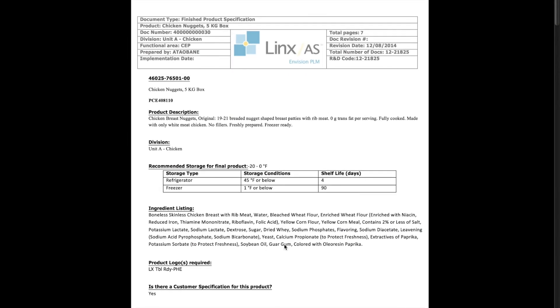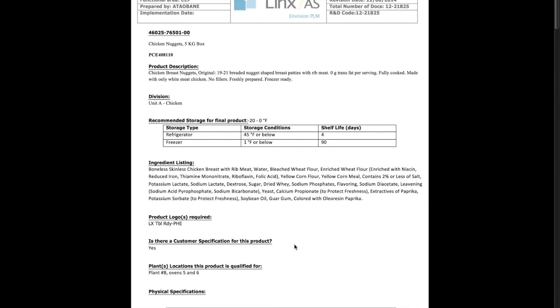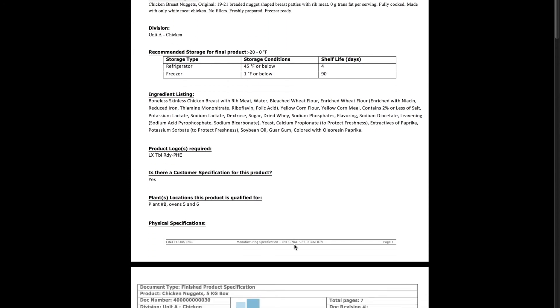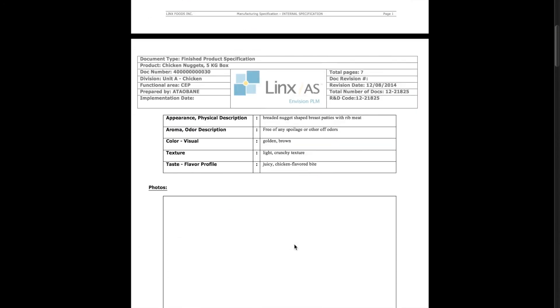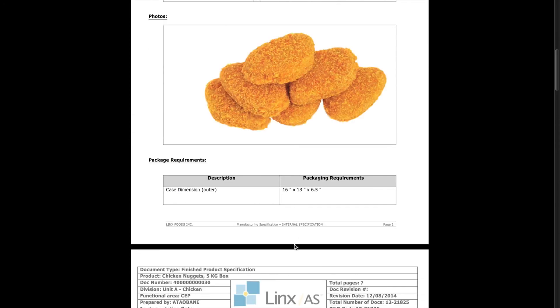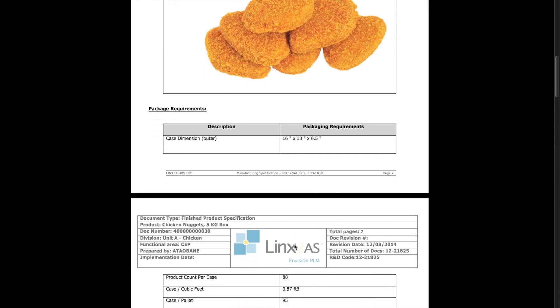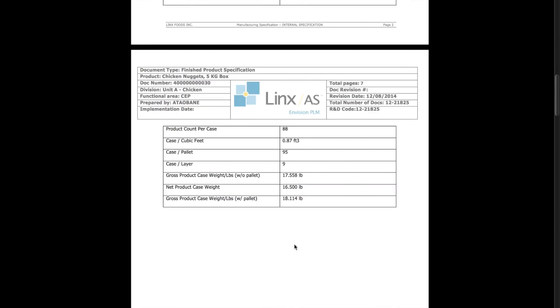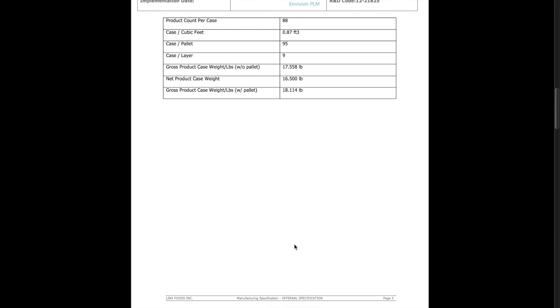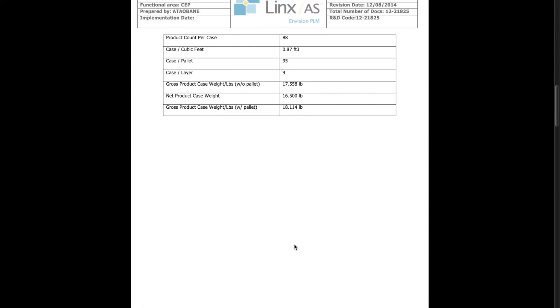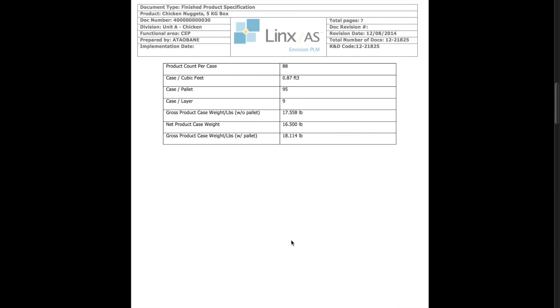So here you can see that we have our ingredient listing and other images imported, all the packaging data. So this is a full finished product specification document.